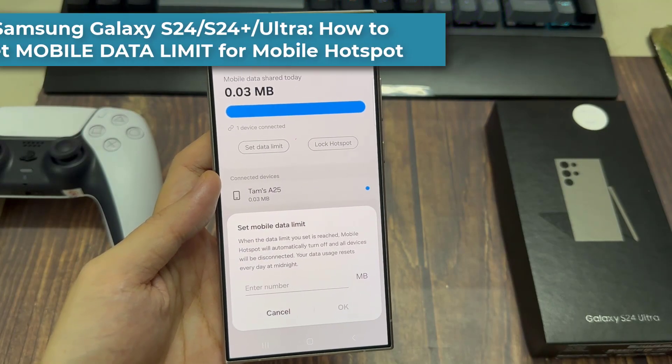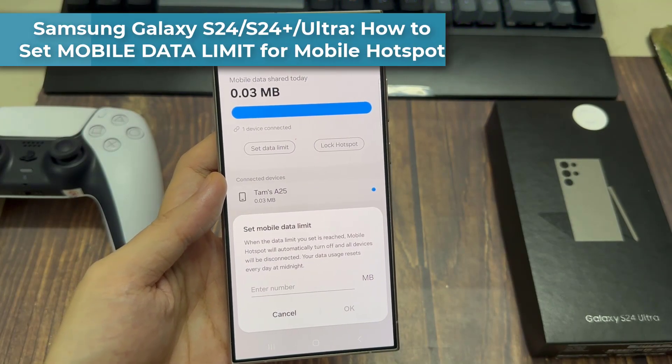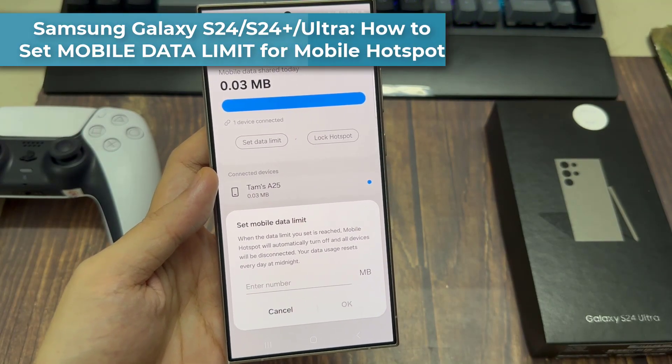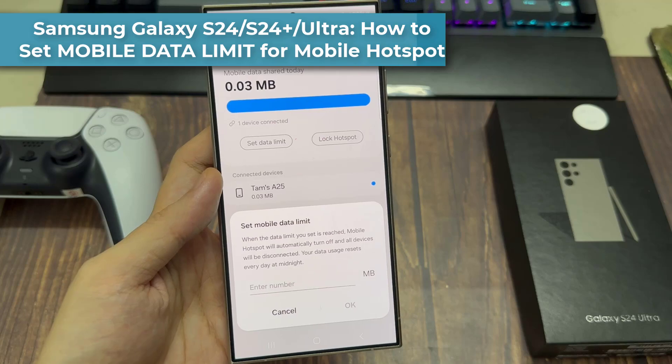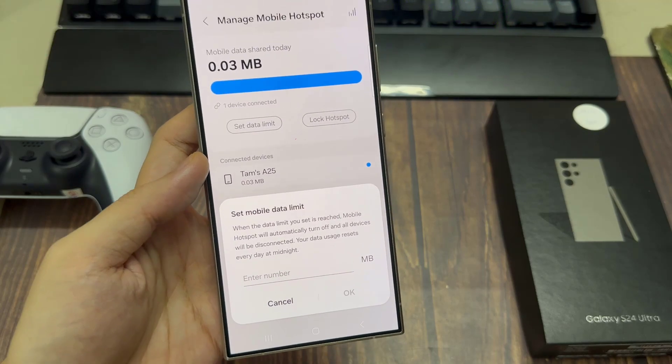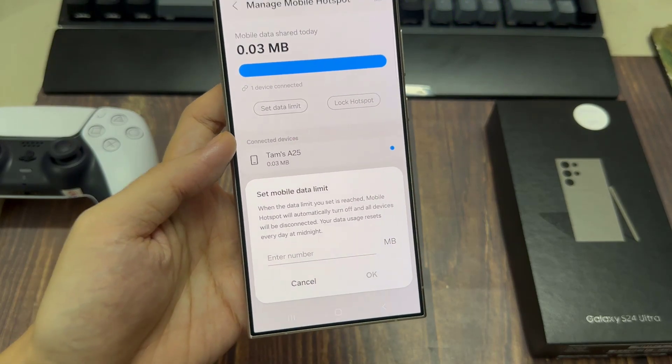Hi everyone! In this video, we're going to take a look at how you can set a mobile data limit for mobile hotspot on the Samsung Galaxy S24 series.